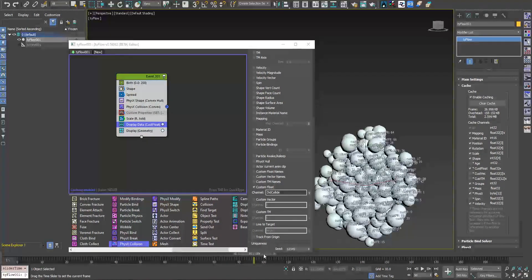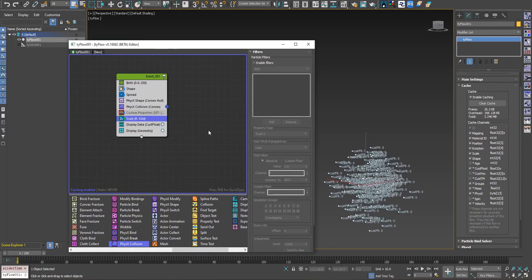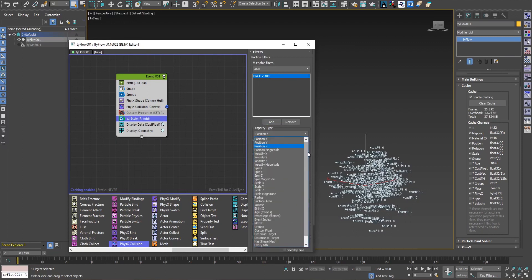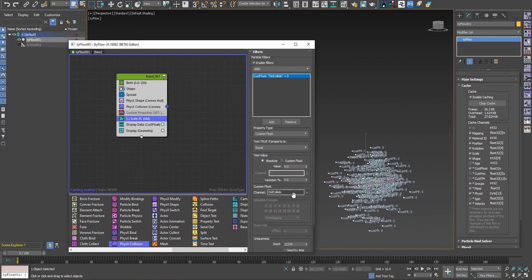Once we can see values greater than zero when particles start colliding, we add a filter to the scale operator: a custom float condition where 'did_collide' equals zero. As long as they haven't collided the value is zero so scaling continues; as soon as they collide, the value becomes non-zero and the scale operator stops affecting that particle because it's filtered out.